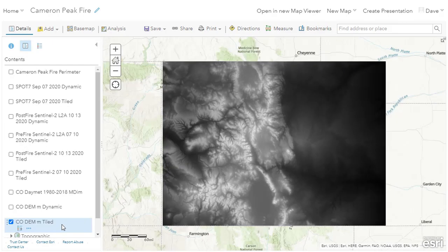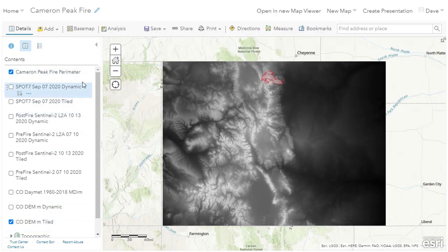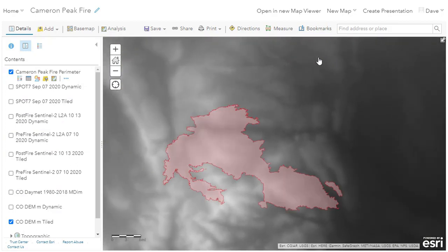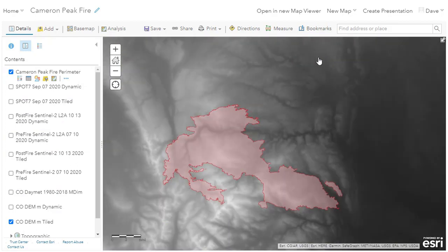Here I have an elevation mosaic for the state of Colorado from USGS 1/3 Arc Second Masters, also as a tiled imagery layer. This elevation data aids in the understanding of fire progression and post-fire recovery efforts through its ability to provide slope, aspect, and terrain ruggedness.